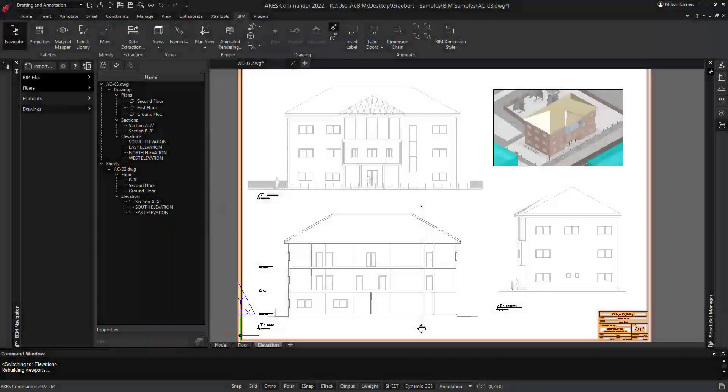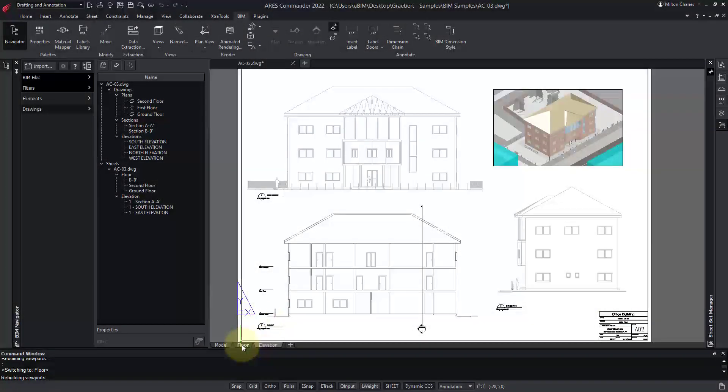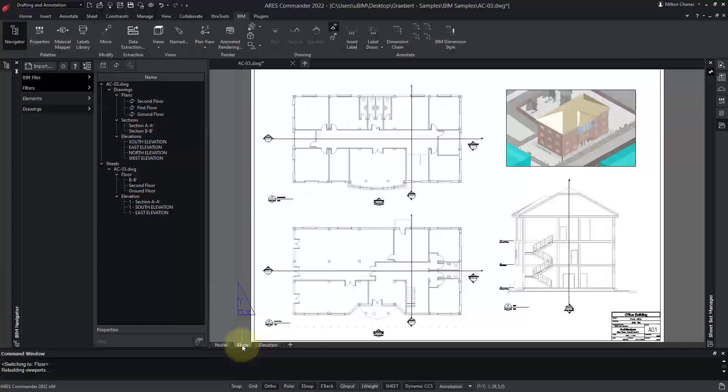In this demo, we will see how we can create 2D drawings in DWG format from BIM models.